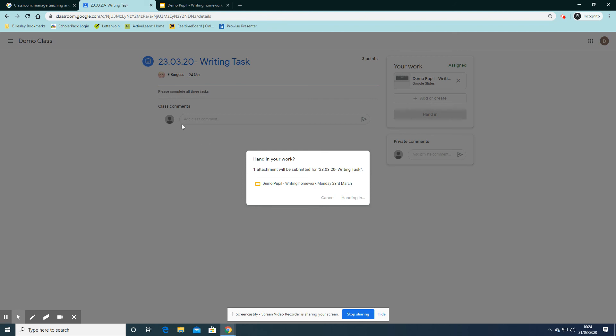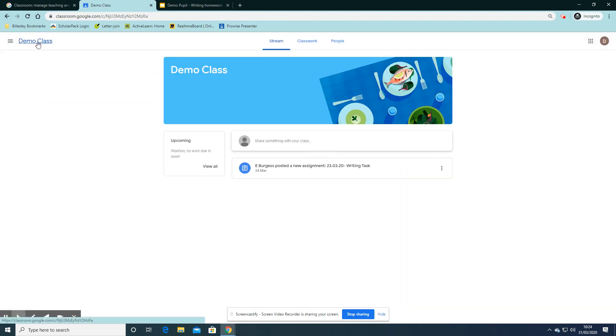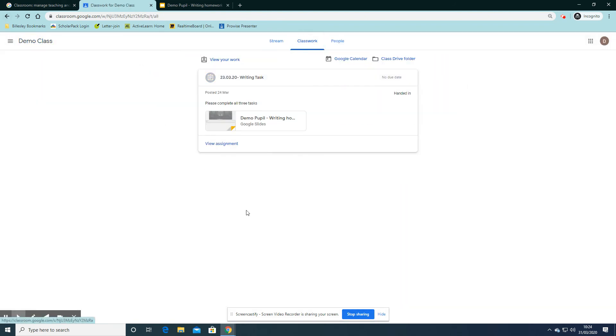Once it's handed in, I can go back to my classroom and see if there's any other work I need to complete for today. I hope that's helpful. Thank you.